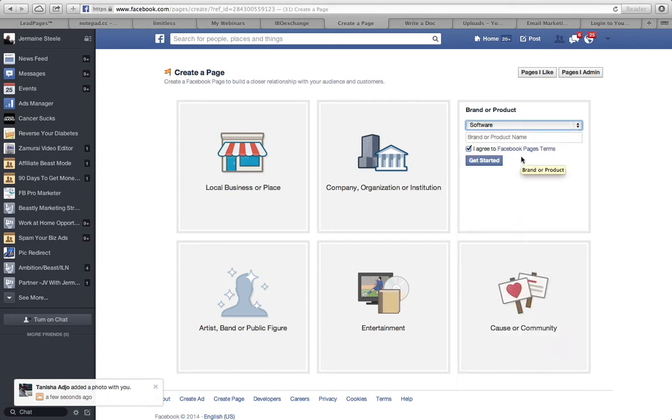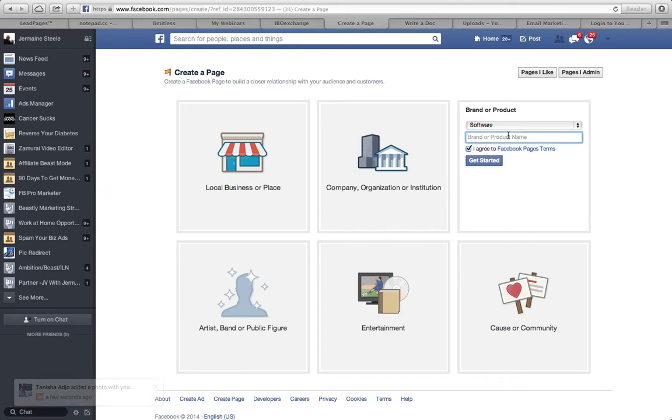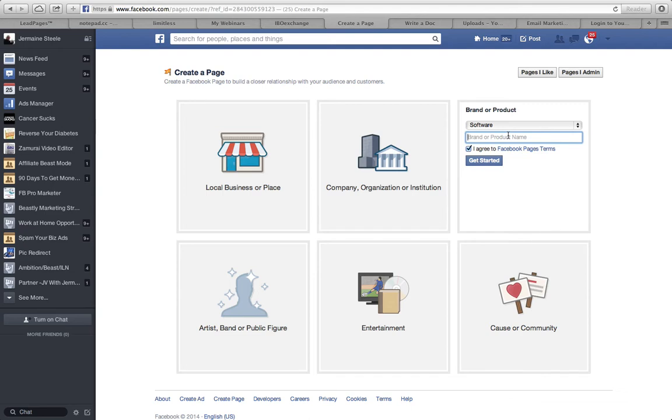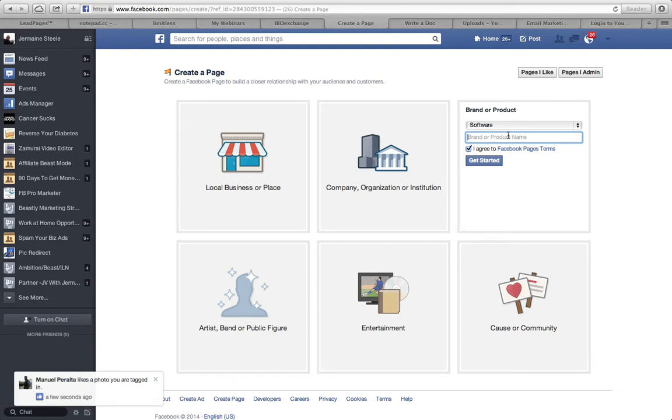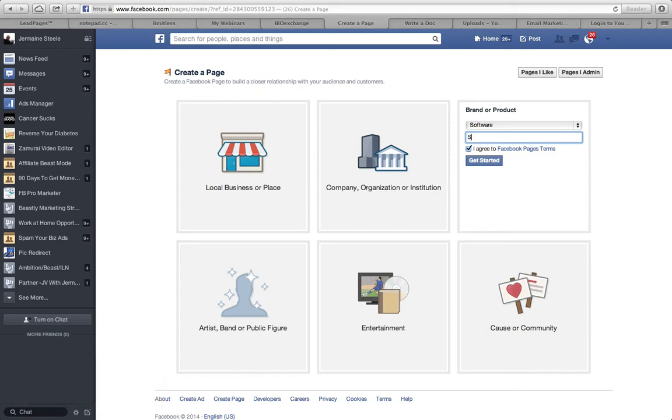Excuse me for just a second. I'm actually going to reference my Facebook because there's a software that's coming out that's going to go viral pretty quickly. I'm going to kill two birds with one stone. I'm going to train you guys today and also create this fan page for the software that's coming out. What I'm doing right now on my phone is scrolling through and looking for the name. As soon as I find the name, I'm going to type it in here and it's called Social Photo Magic.